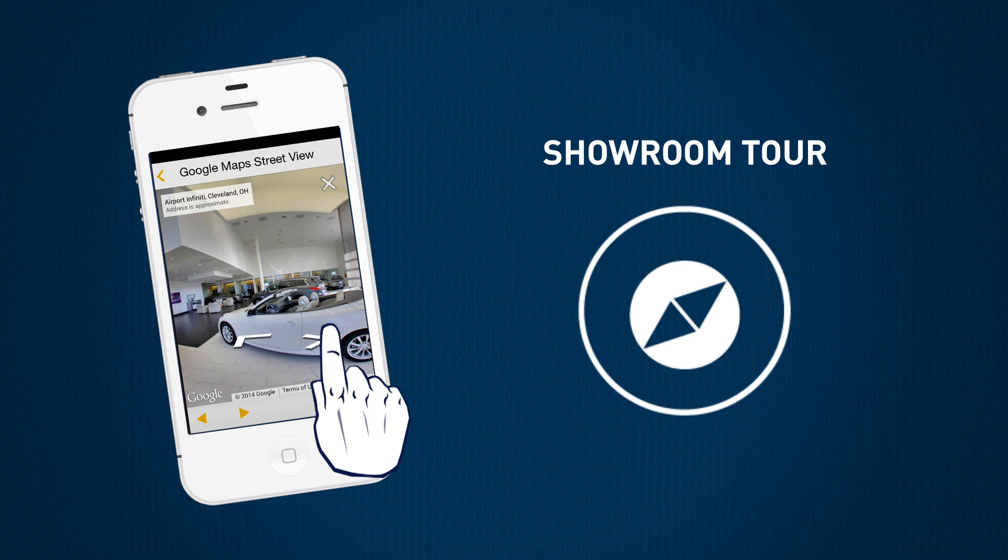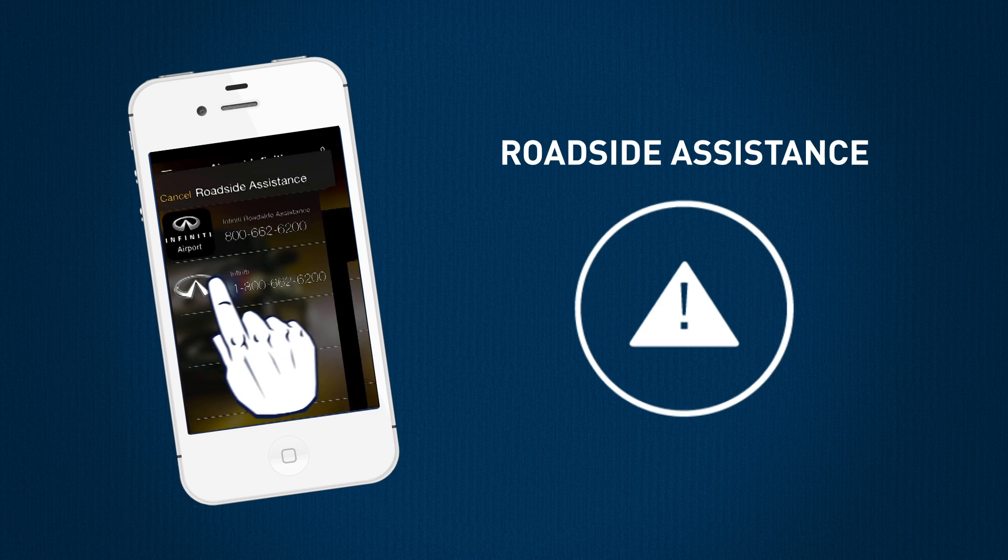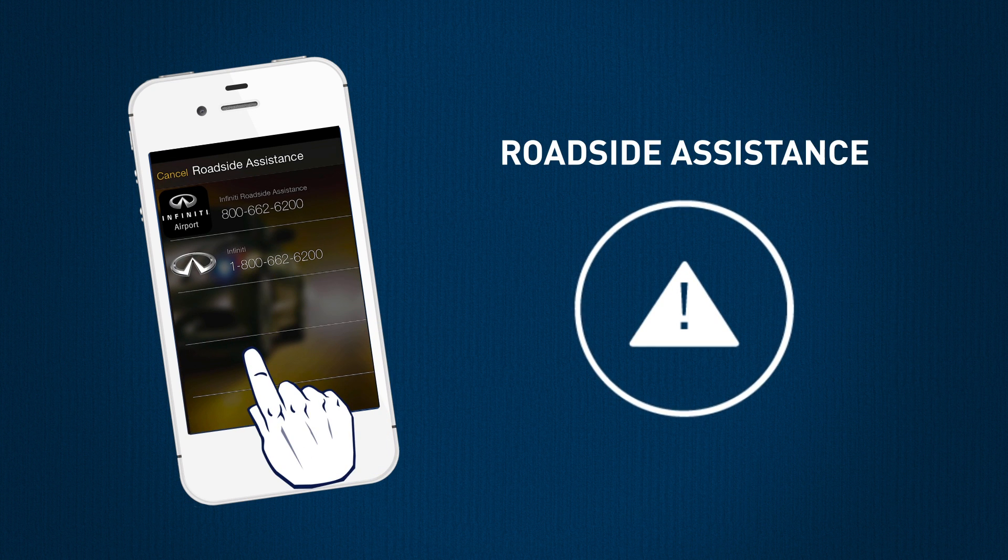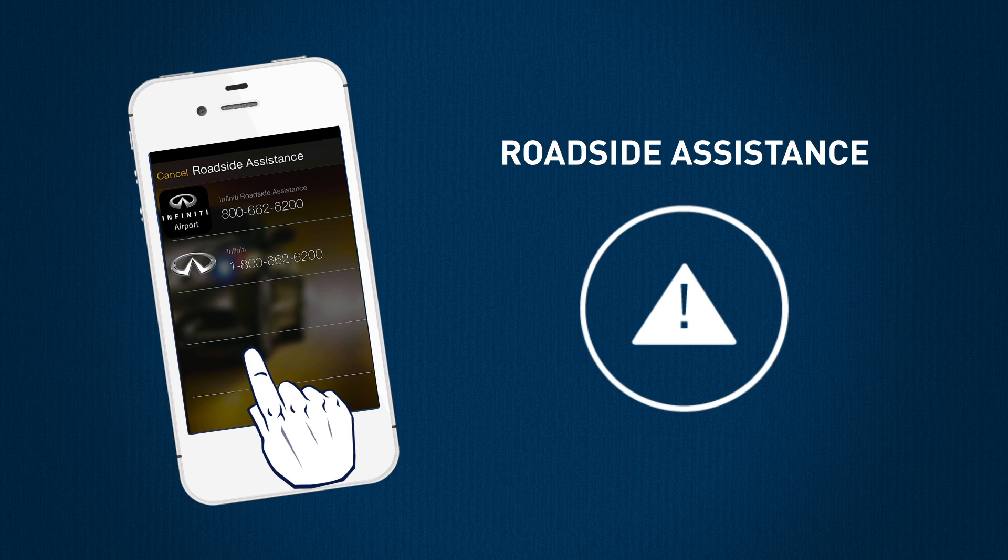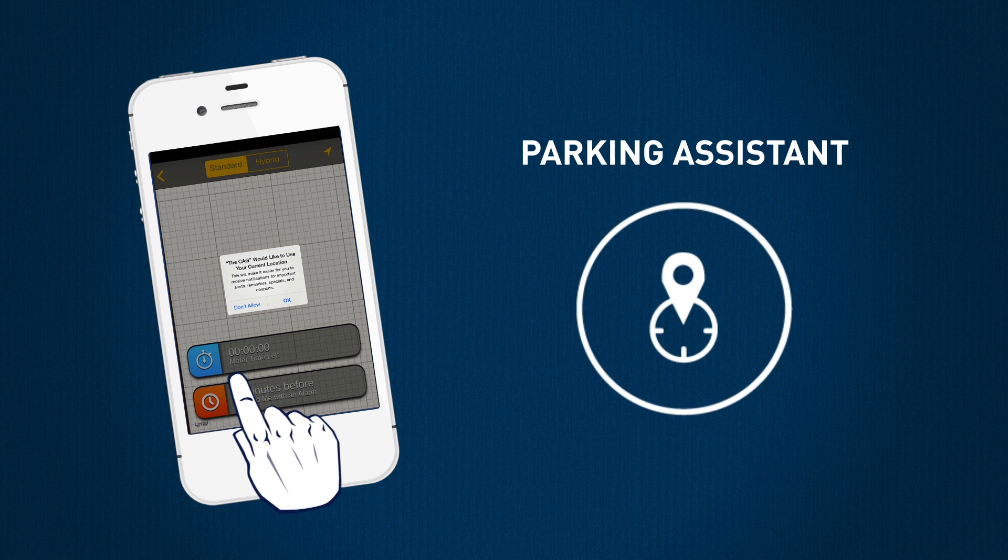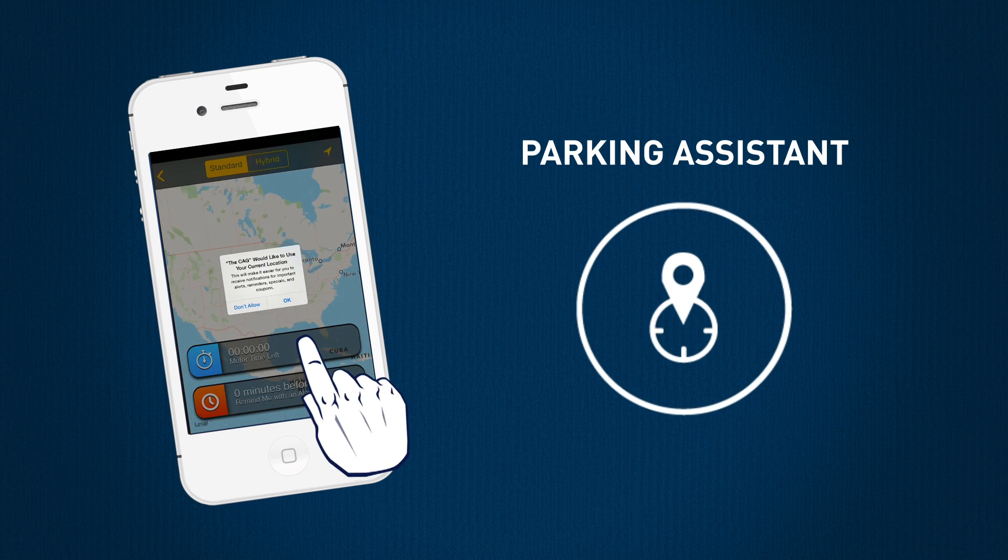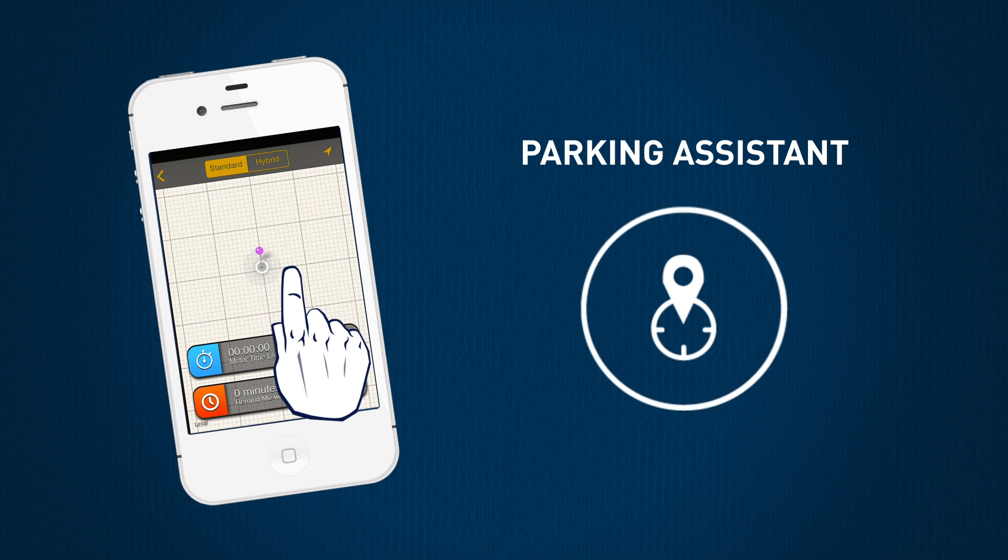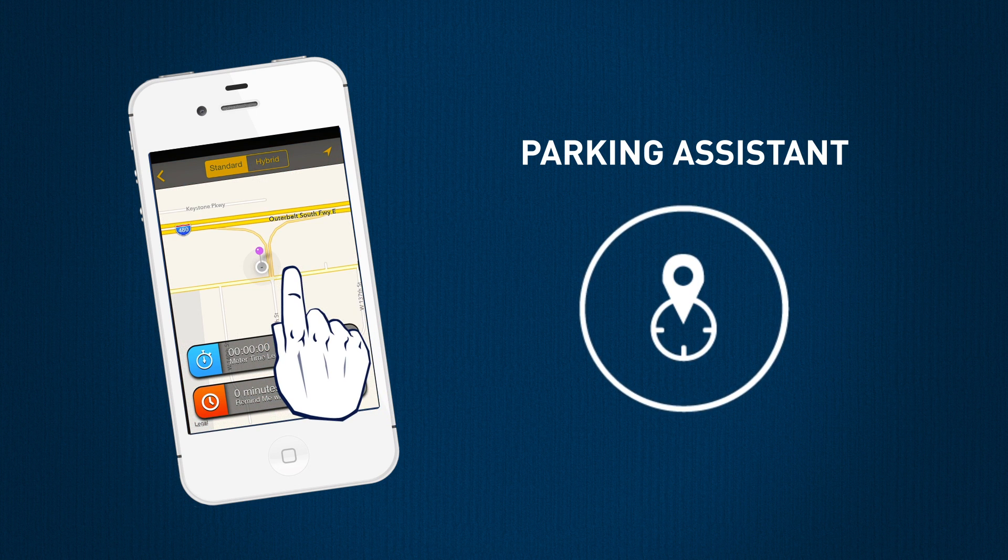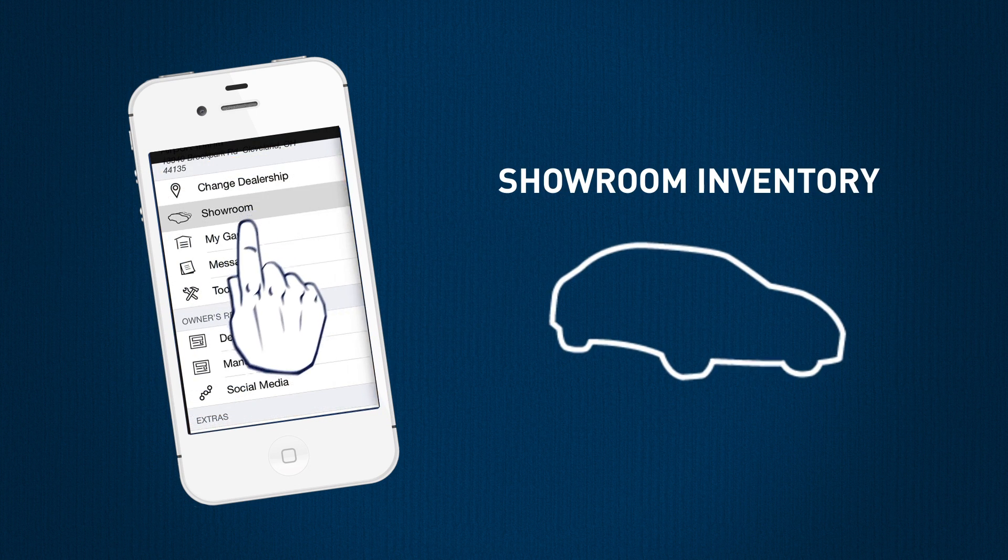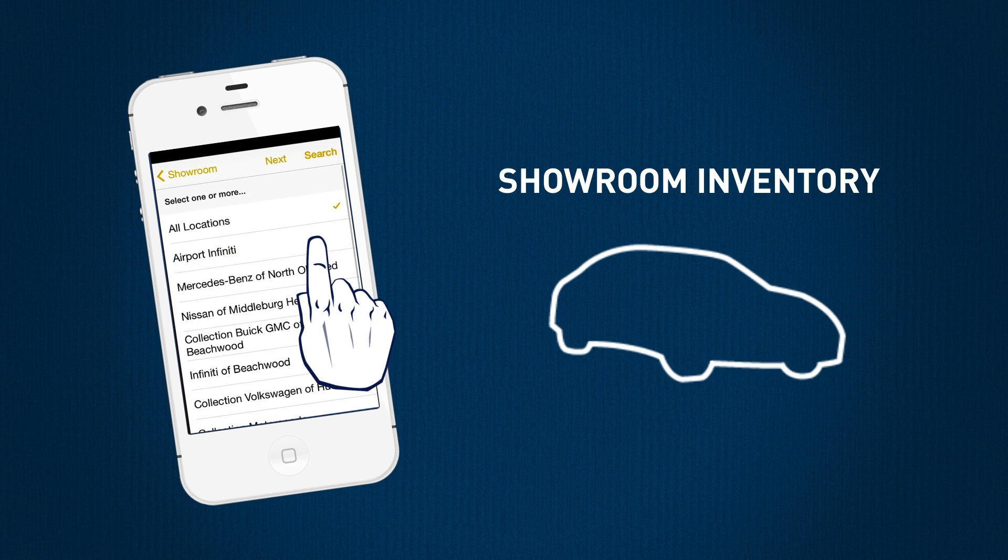Quickly reach roadside assistance in the case of accident or emergency, find the nearest available parking no matter where you are, and browse through our showroom inventory if you are in the mood for an upgrade.